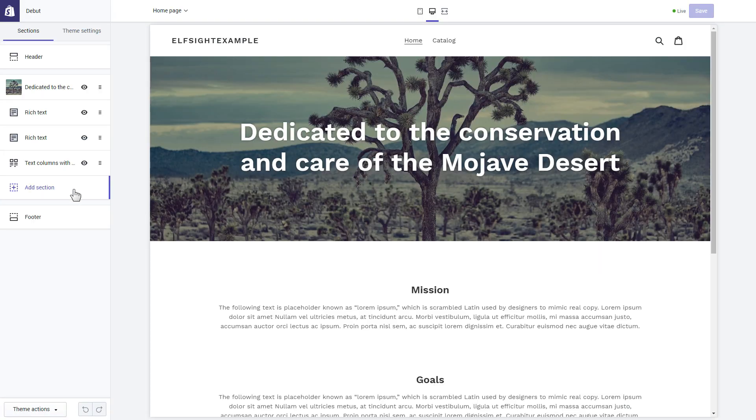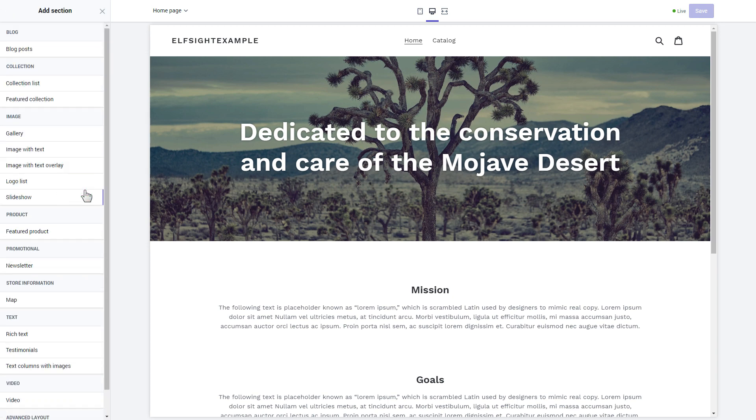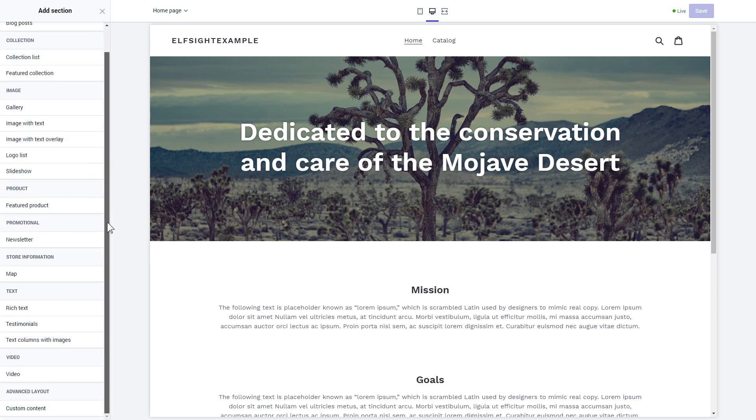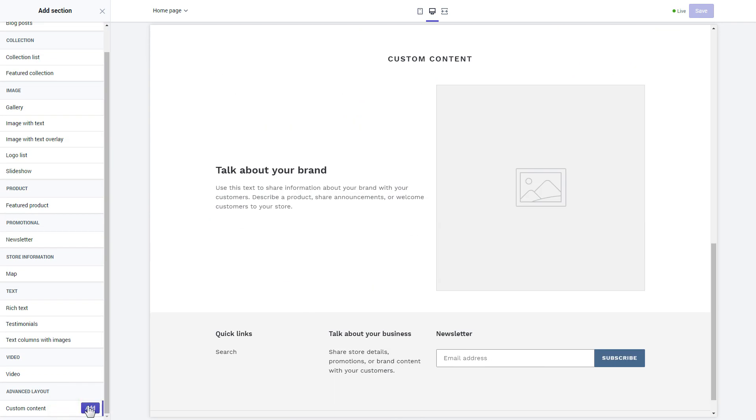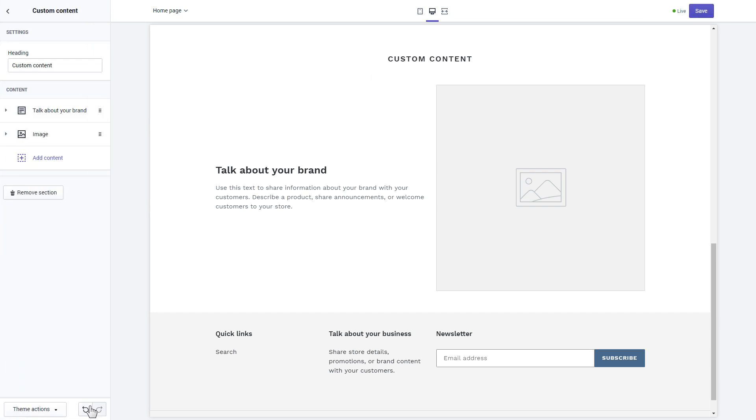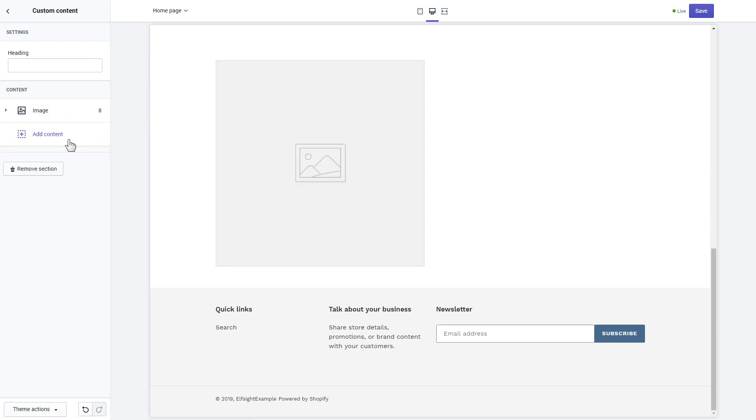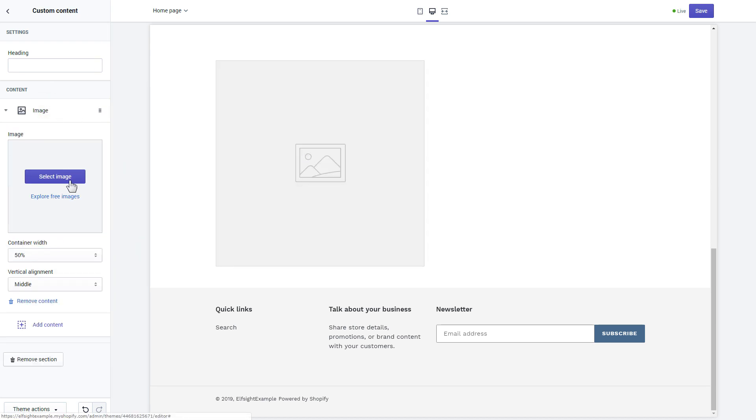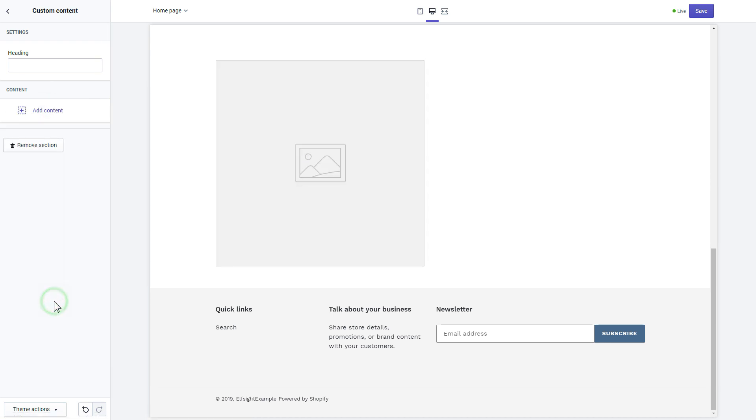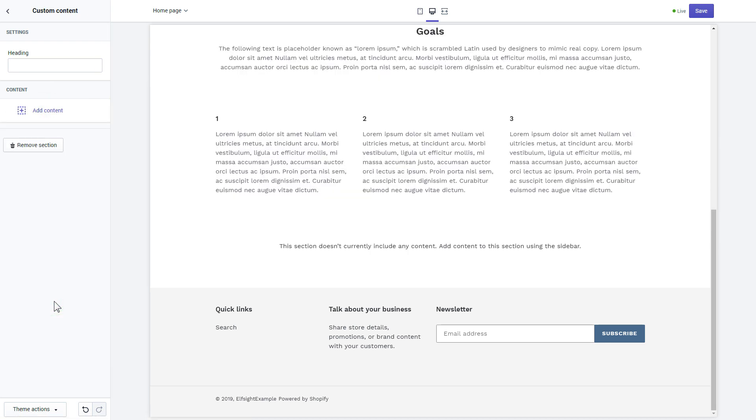Click Add Section in the left-hand menu, and then click Add in Custom Content. Remove the pre-installed sections, click Add Content, and select Custom HTML.